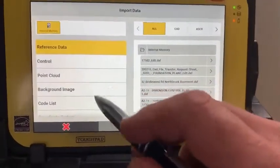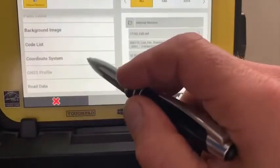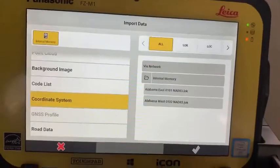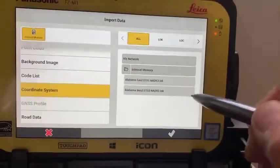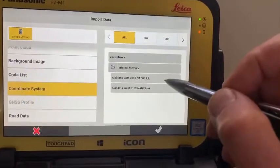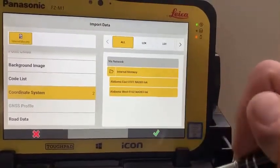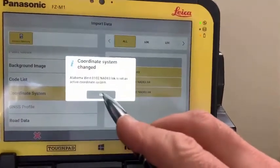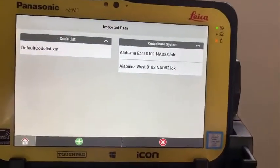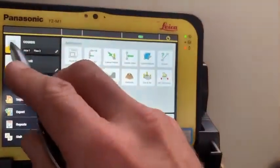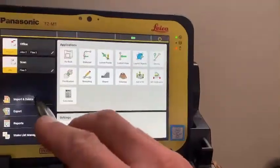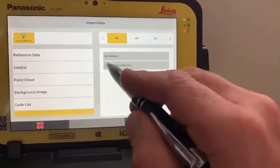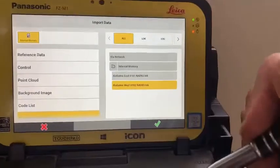Choose the style I want to bring in — I want to bring in a coordinate system. Since I've pulled my USB out, it's pulling from my internal memory. The ones that I want to bring in — I'll bring them both in: Alabama East and West. Check mark, done. Now if I go into another project I can import coordinate systems again from internal memory, bring in a file — not a problem.